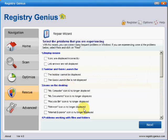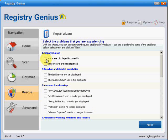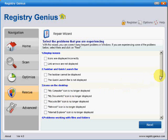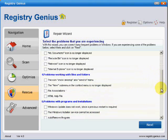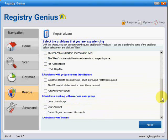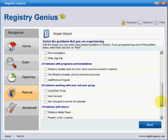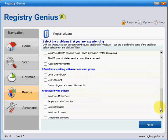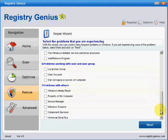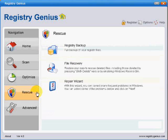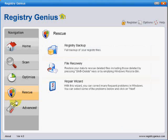The repair wizard does have some quick repair options here, like for instance my computer is no longer displayed, recycle bin is no longer displayed, so it's a quick fix for some of the annoyances that happen in windows from time to time. So that might be useful. So in the next part we'll go on to the advanced button.